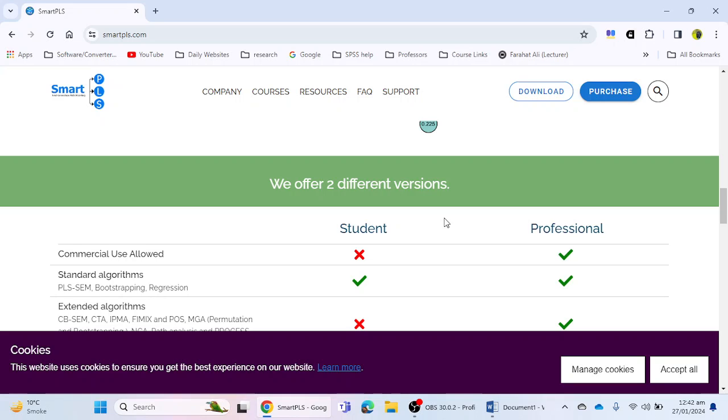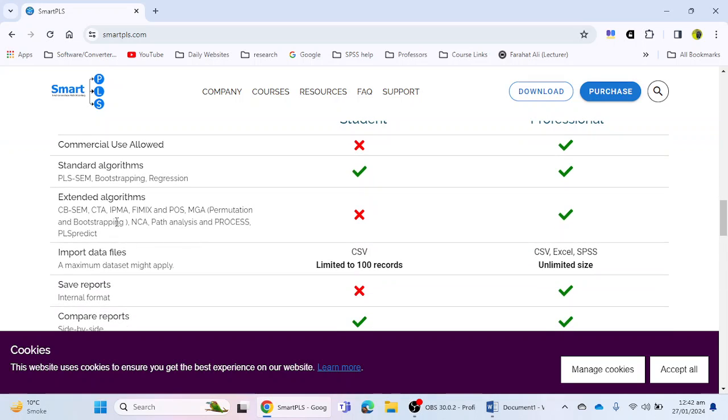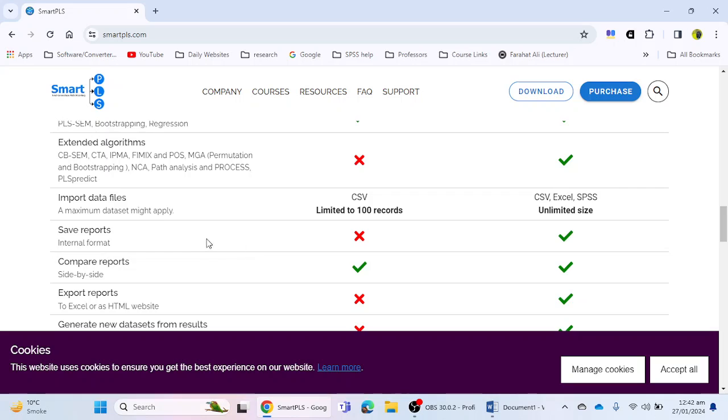If we talk about the student version, this software provides us standard algorithms. Extended algorithms are not available - you cannot perform CBSM, CTA, IPMA, FIMIX, and other options. You can import data files but it's only limited to 200 records. If you have participants more than 100, you cannot import the data file into SmartPLS. You cannot save reports.